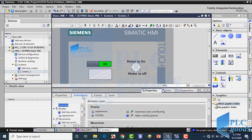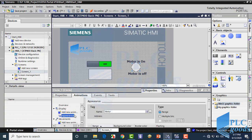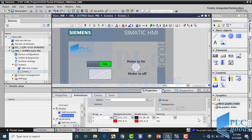Now let's see the Animation tab. Here are three important choices. The first one is Appearance. If you remember, we have used this part for the circle.